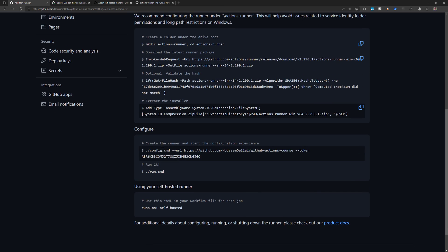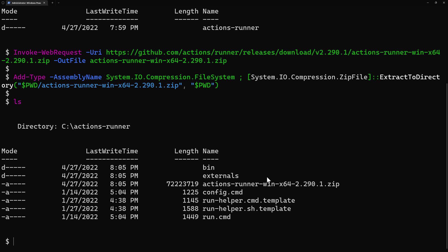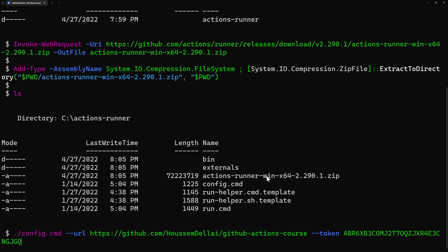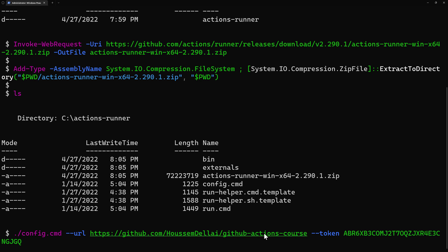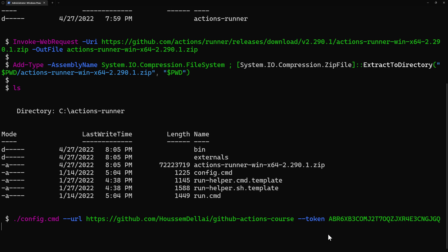Next, let's configure our runner. Let's create the runner and start the configuration experience. I'll copy this script right here, which will run the config.cmd file. And then it will provide the URL of my GitHub repository because this runner is installed for the scope of my repository. You can also install it for the scope of your organization or your enterprise. But for now, it's only on the repository. And then here I have this generated token, which will be used so that my runner could authenticate into the GitHub actions. So let's run this script.